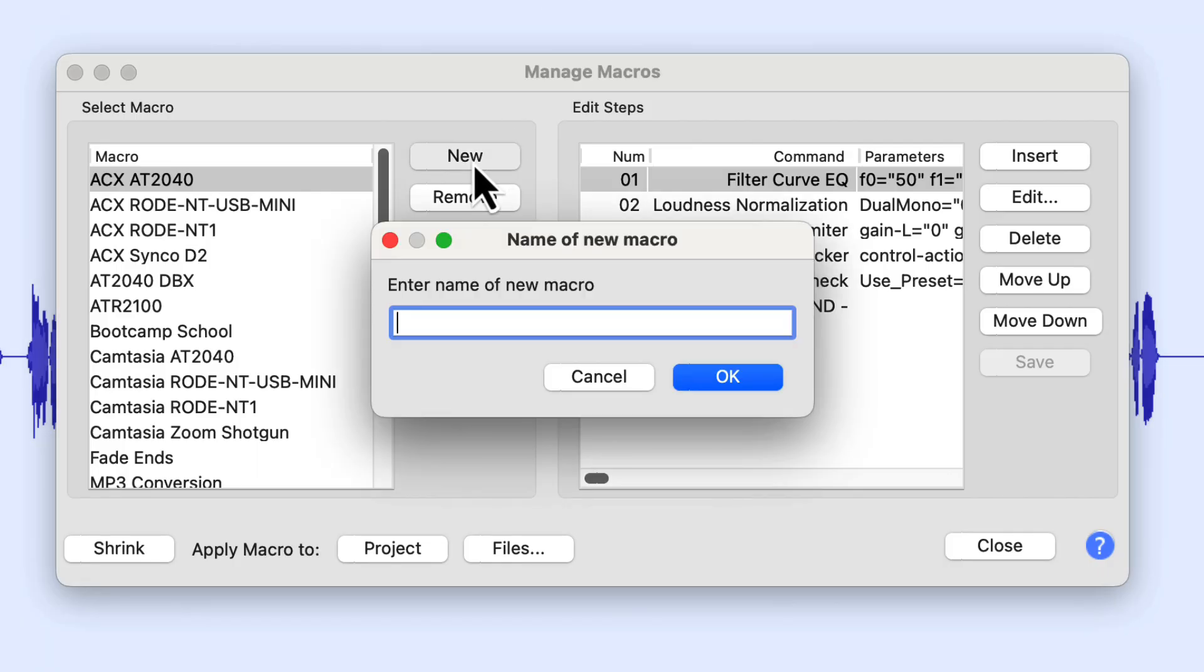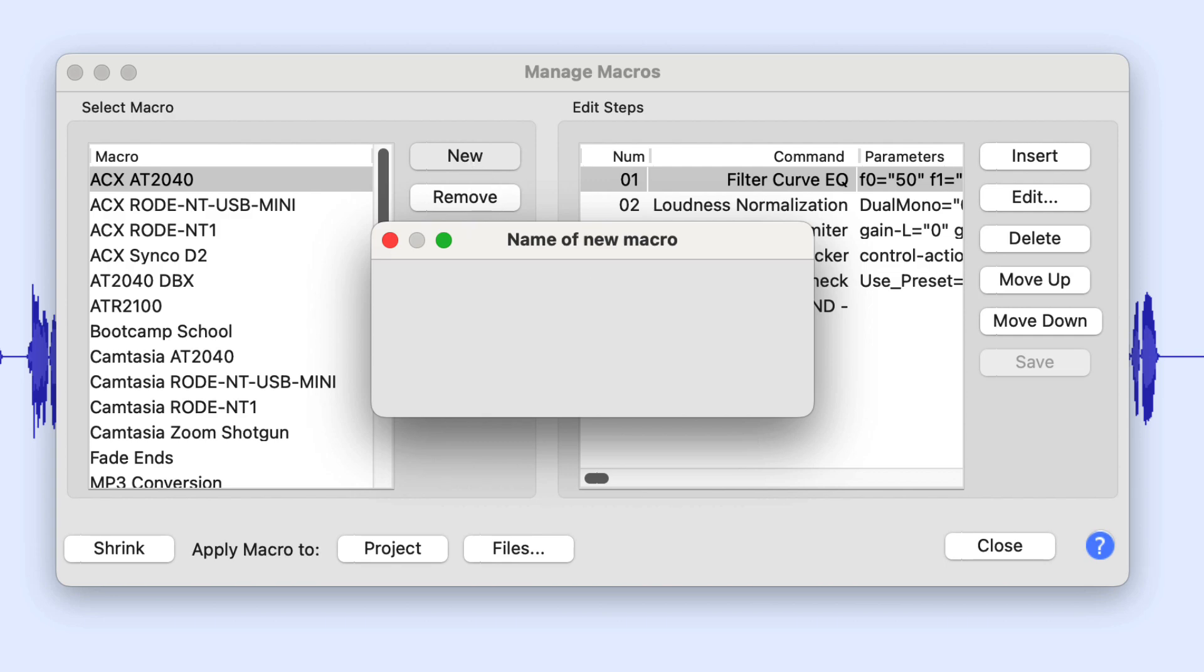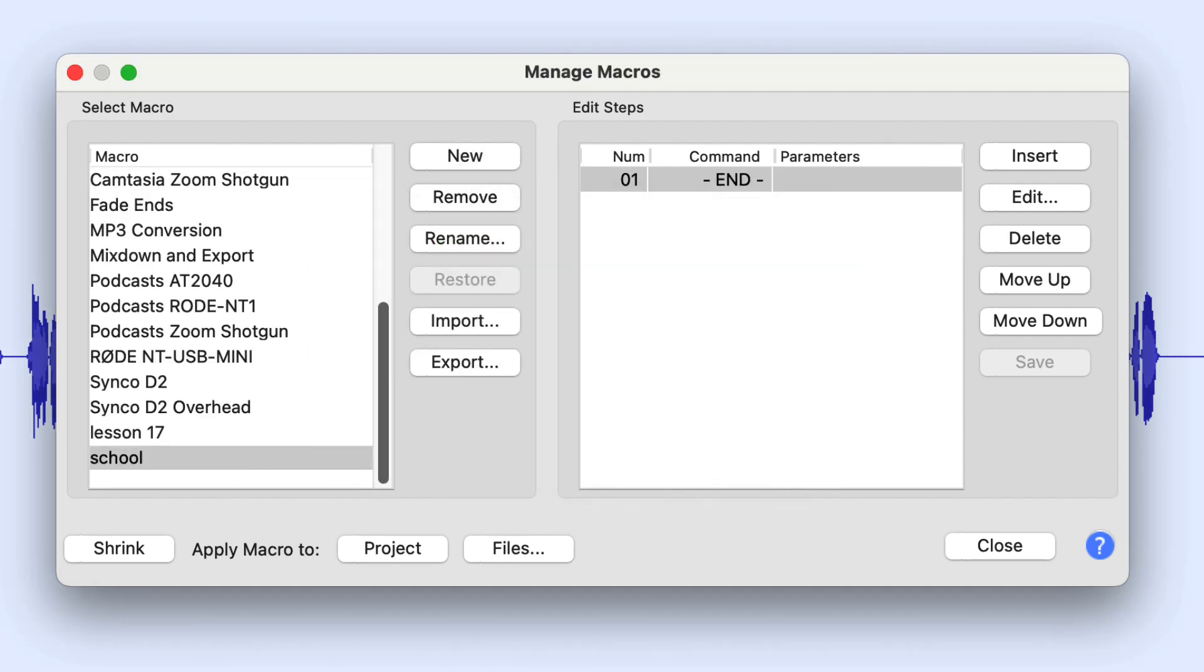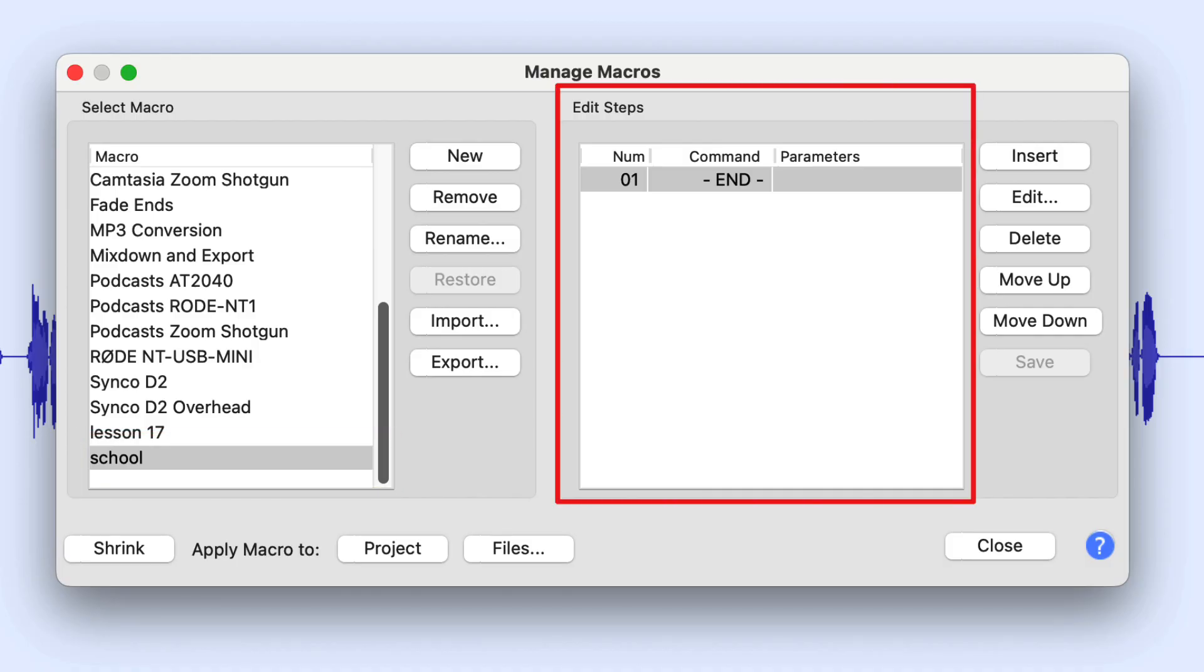Let's call this one School, shall we? Kind of has a ring to it. Let's call it School. And when we create School, we'll see it here in the left-hand column. And in the right-hand column are the steps in the macro. Right now there are none. The only step that's in there is the default step of end.